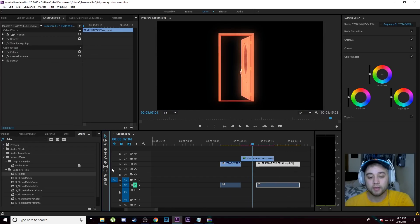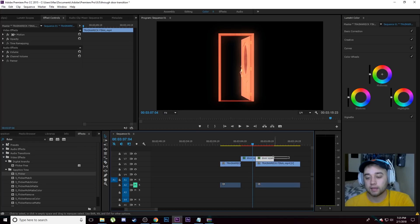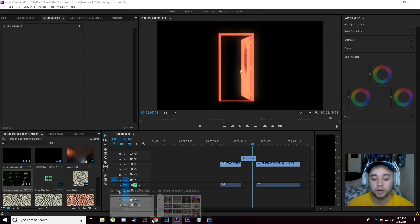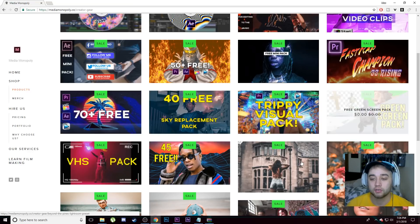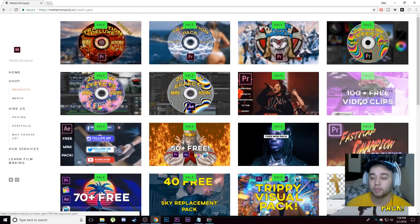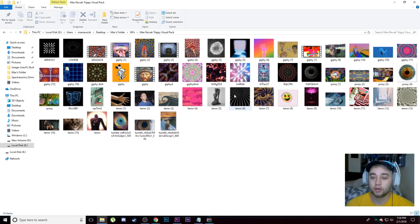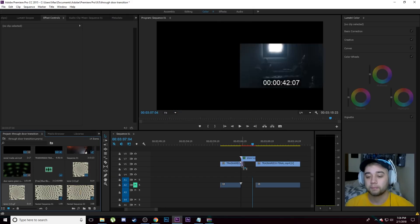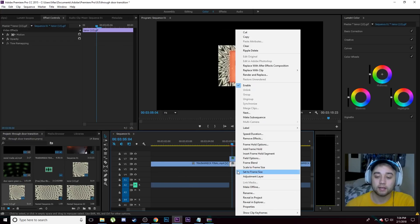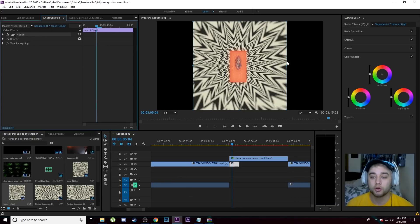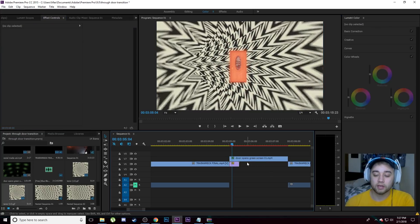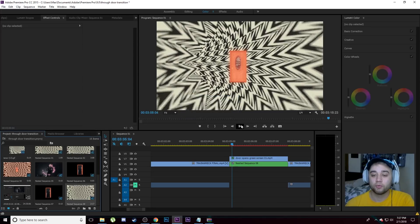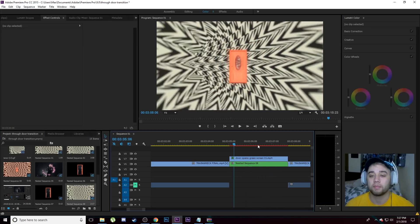Take the door clip and place it in the blank space, then cut it right where the transitioning clip starts and remove any excess. For the background, I recommend heading to my website — you can download a bunch for free. I recommend the Trippy Visuals Pack, Vaporwave Pack, or Motion Graphics Pack. Drag your chosen background into the project bin, place it underneath the green screen door clip, scale it to frame size, then hold Alt and drag to duplicate it several times. Select all those and nest them together for one long loopable background clip.